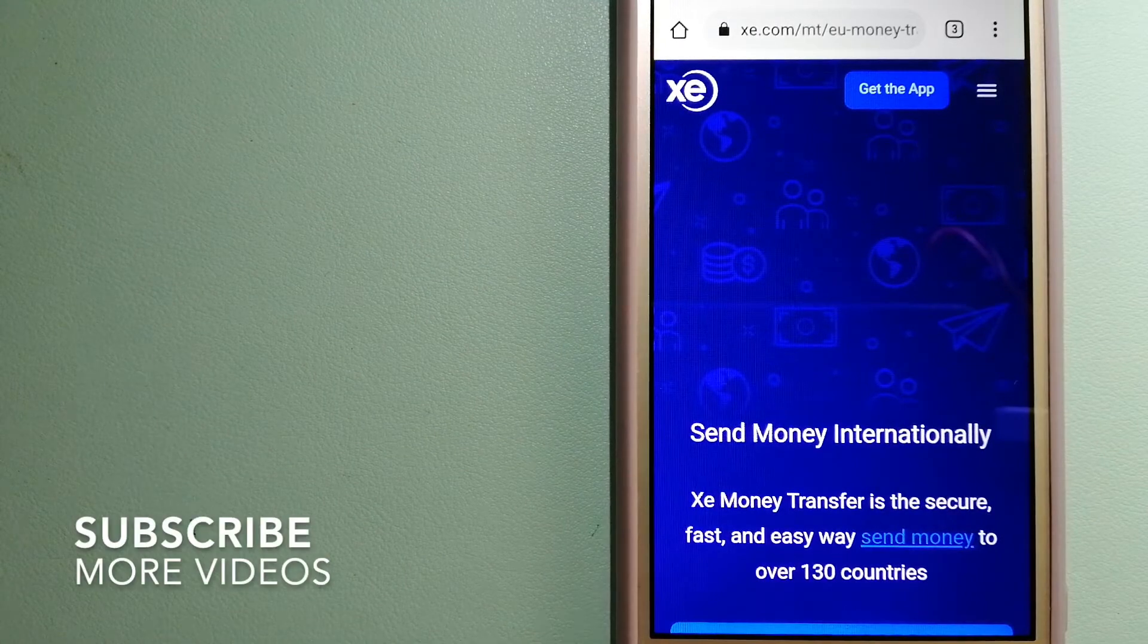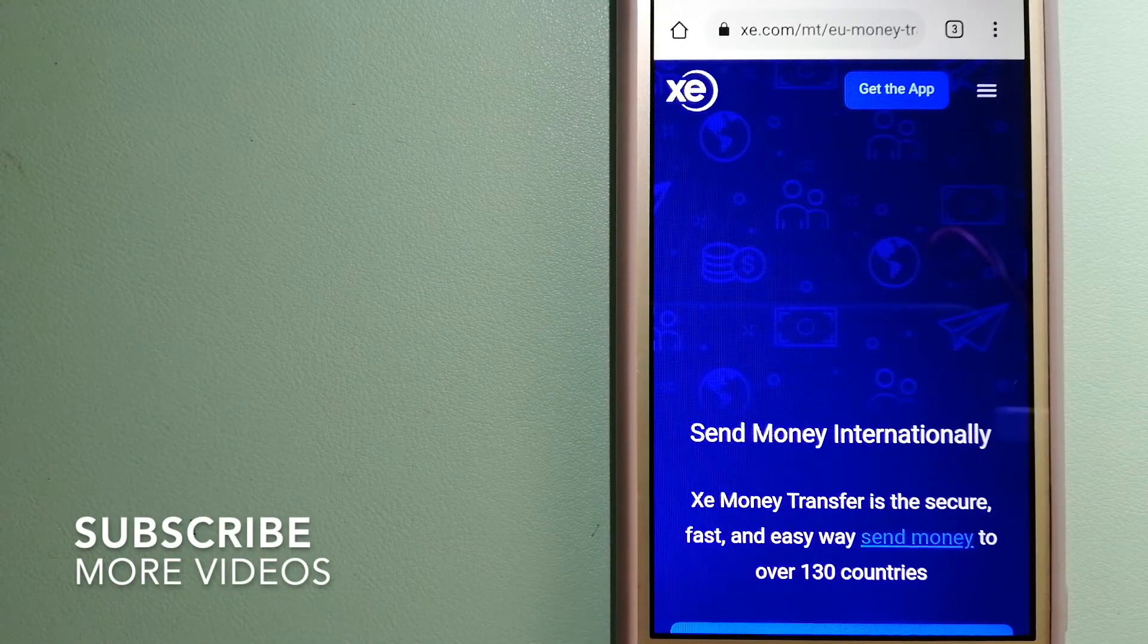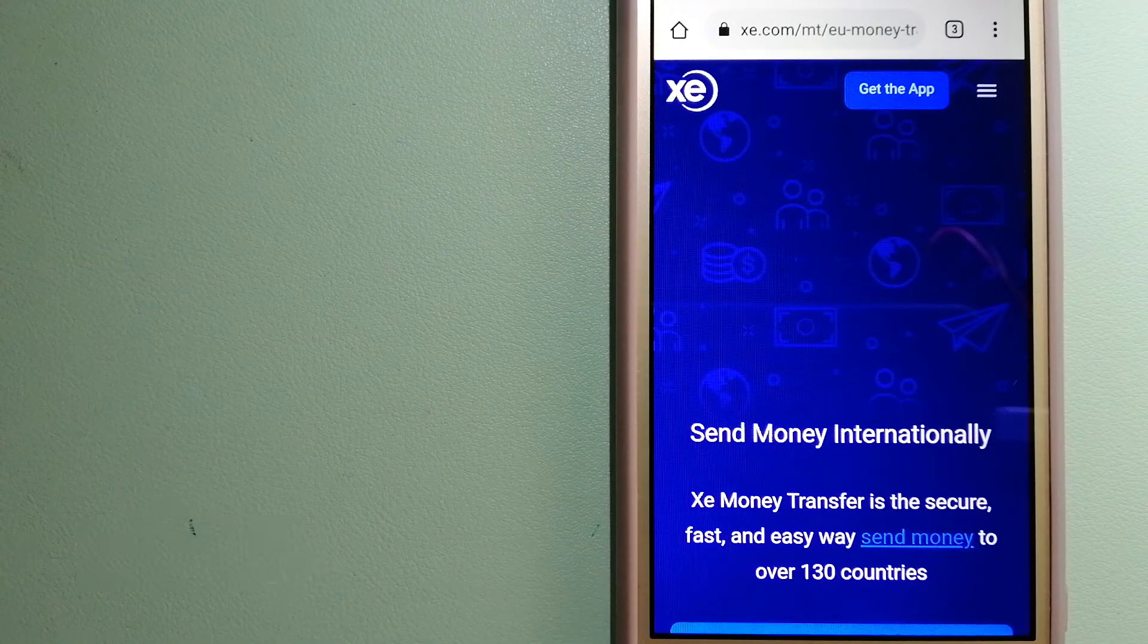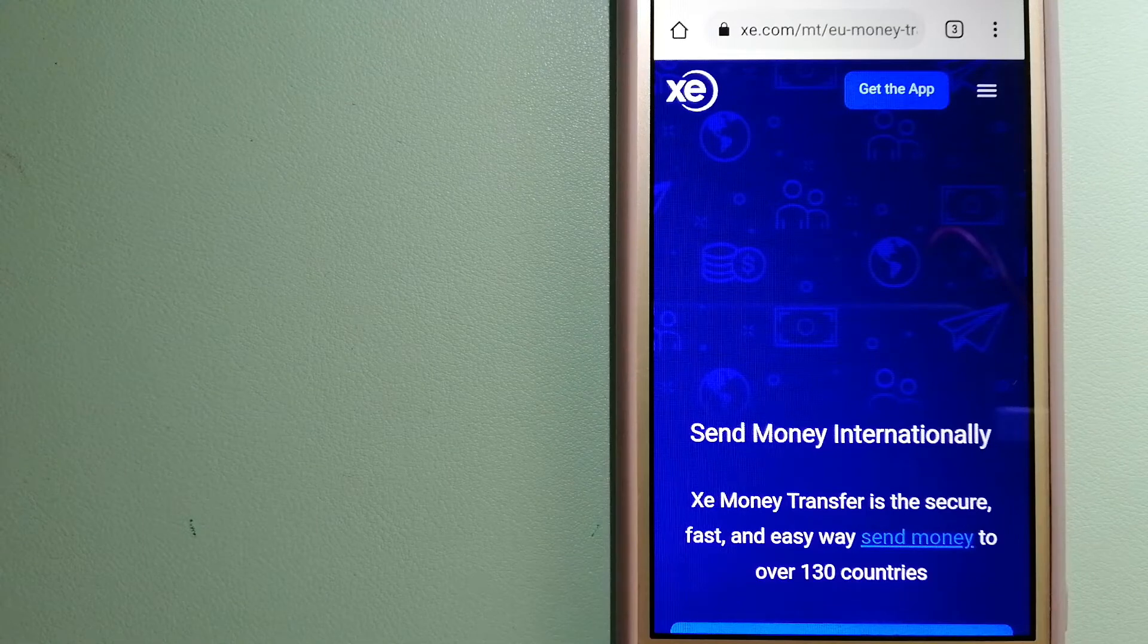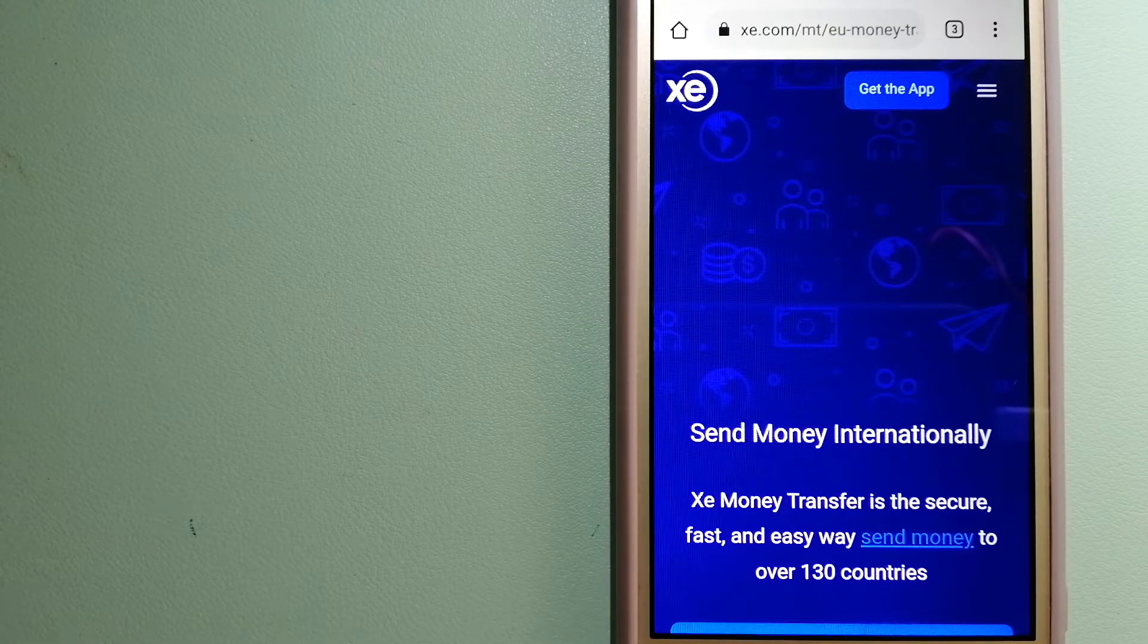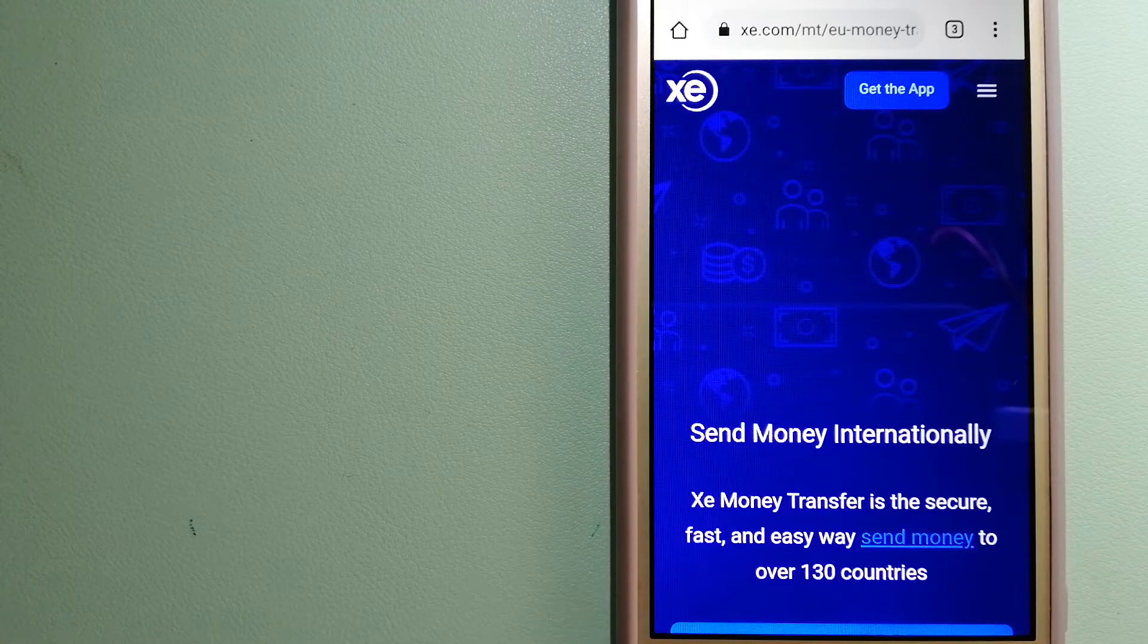Our first option is XE Money Transfer. This is an online money transfer company that offers a cheaper and faster way to send money internationally.